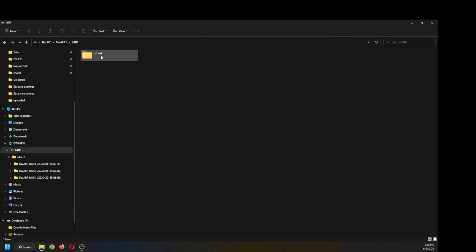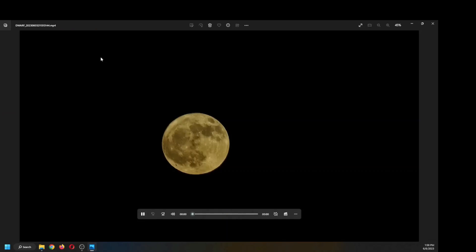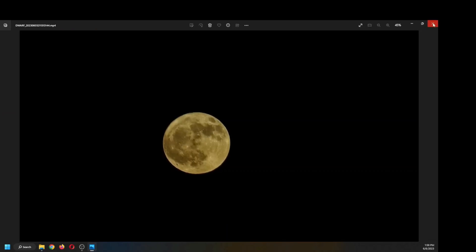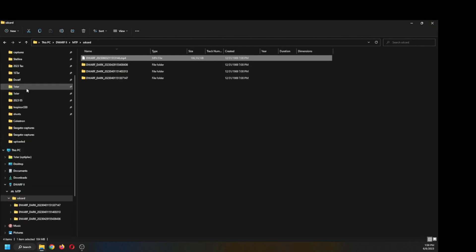There is the drive, the SD card, and there's the file that I just captured. Let me verify that this is indeed my strawberry moon. Yep, there it is. So I'm going to move it off the dwarf and put it on desktop so I can work with it.